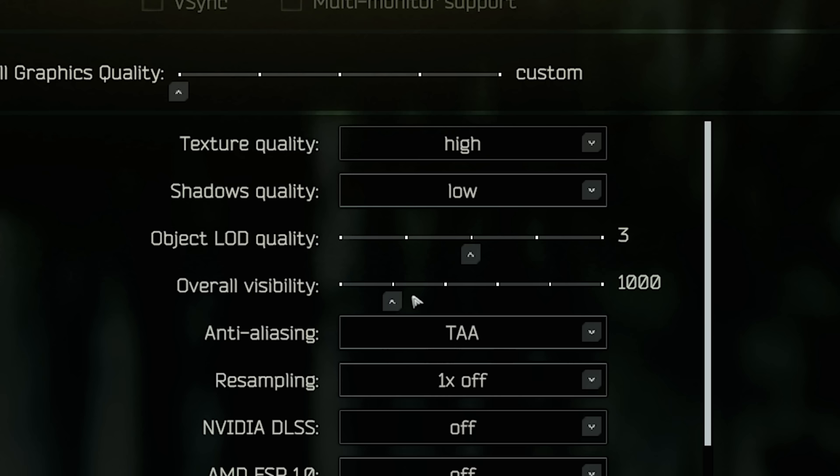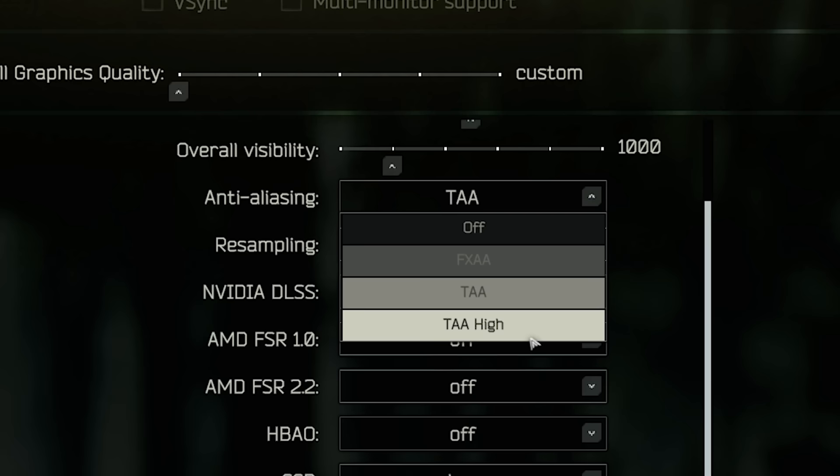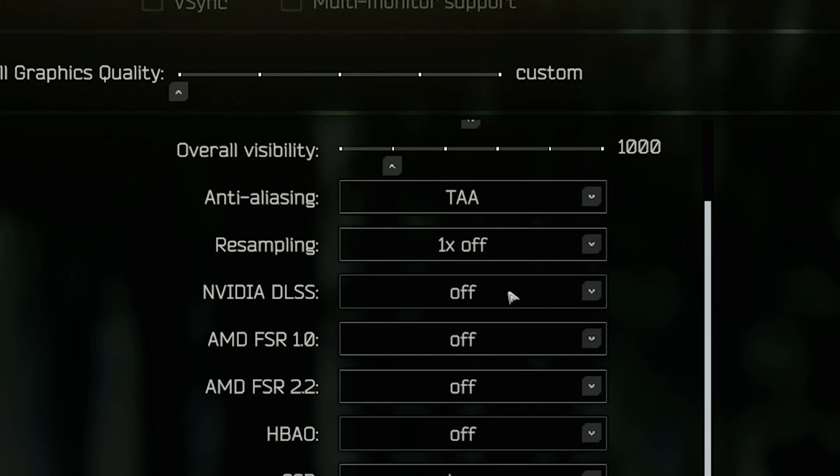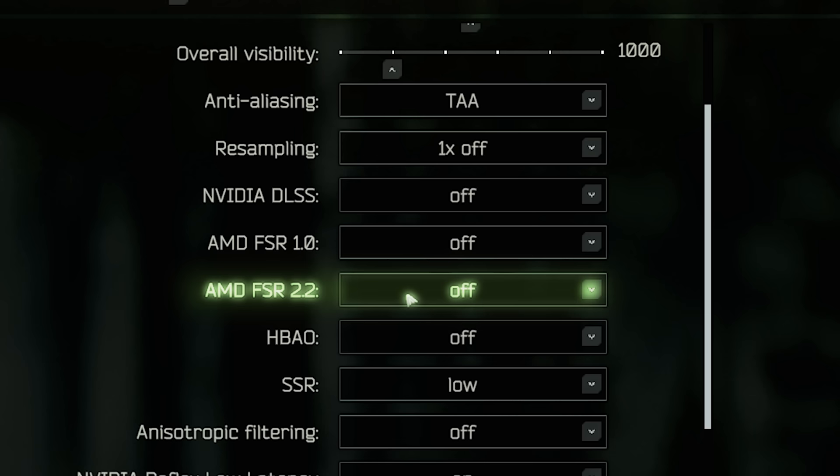Overall visibility, this doesn't really affect much, so you can have this on whatever you want. Anti-aliasing, I'd recommend using TAA or TAA high. These other ones will make the image really noisy and sharp and hard to spot people. So personally, I prefer smoothing out a little bit first and then adding some sharpness later. If you struggle to run TAA or TAA high, try DLSS or FSR 2.2.